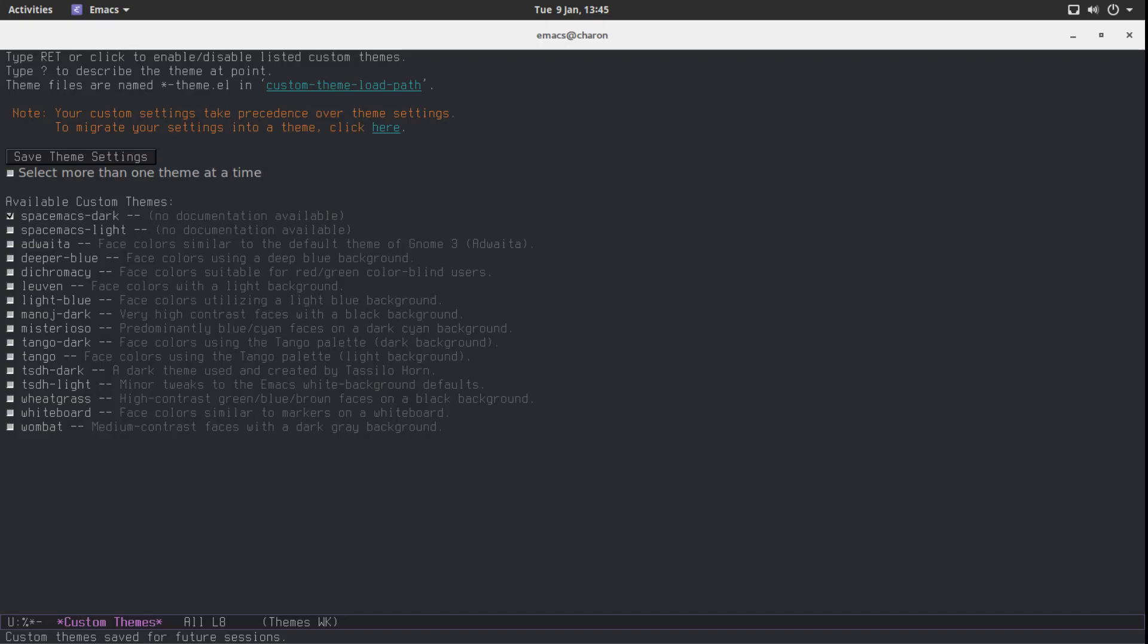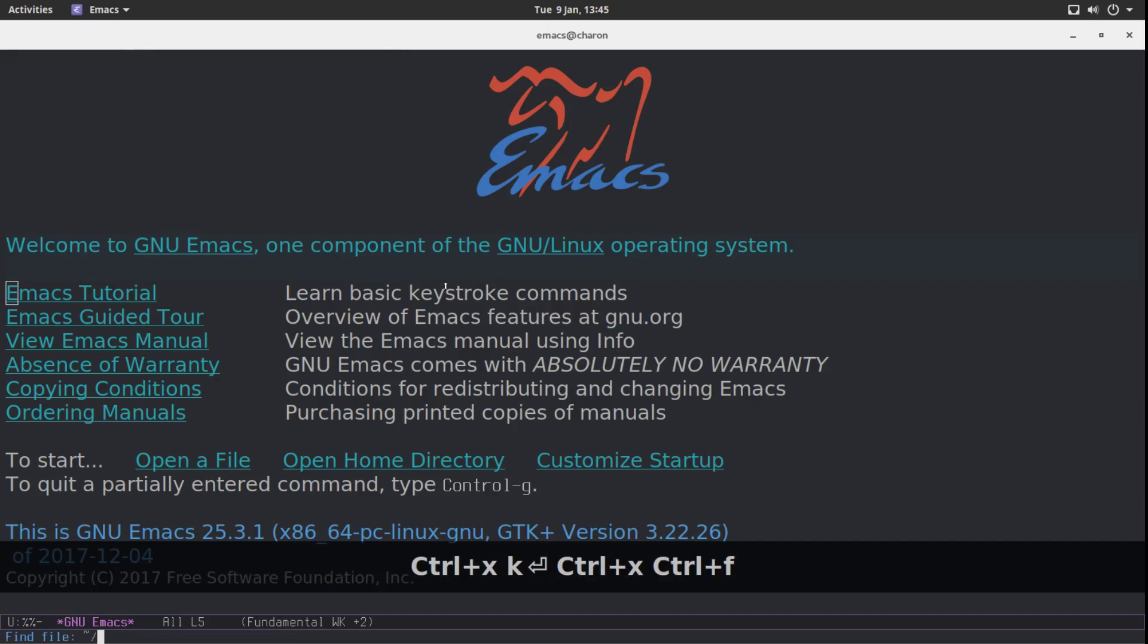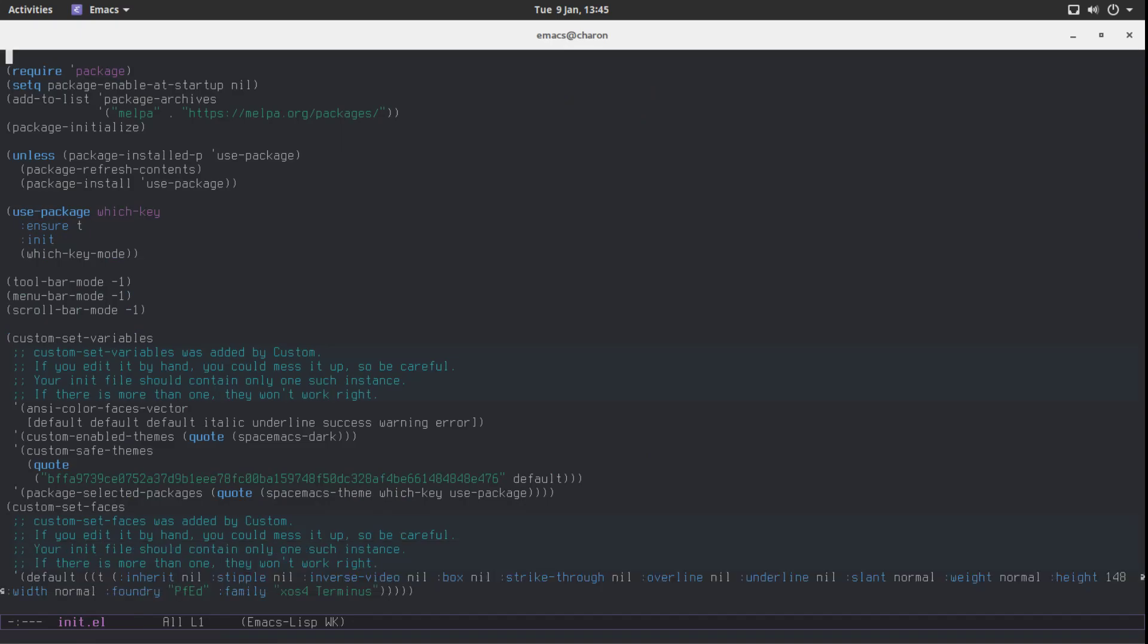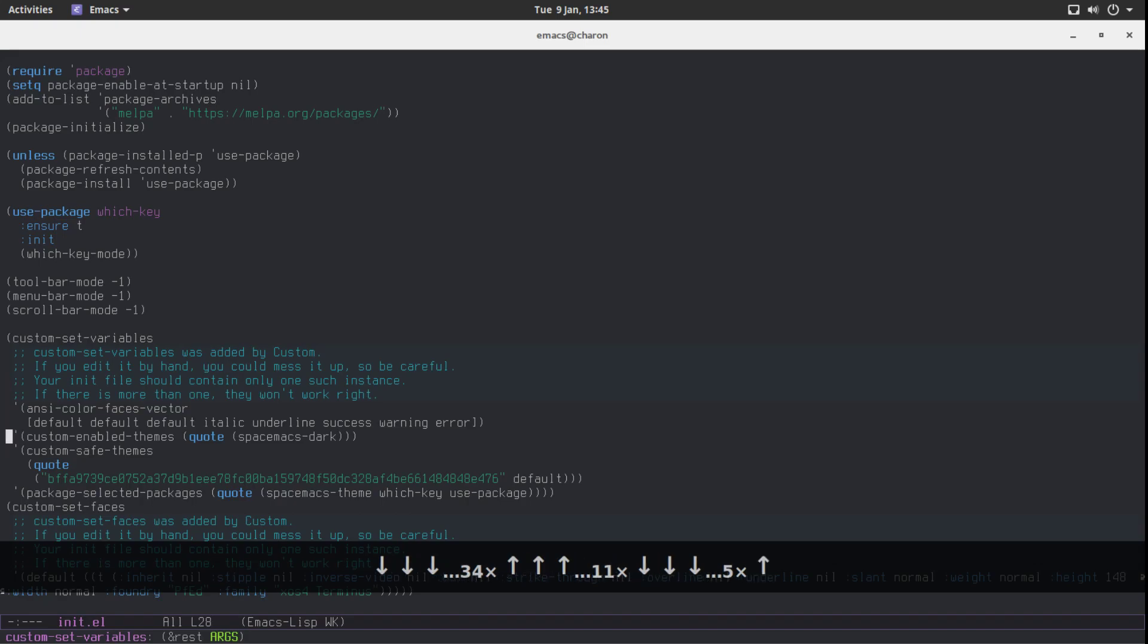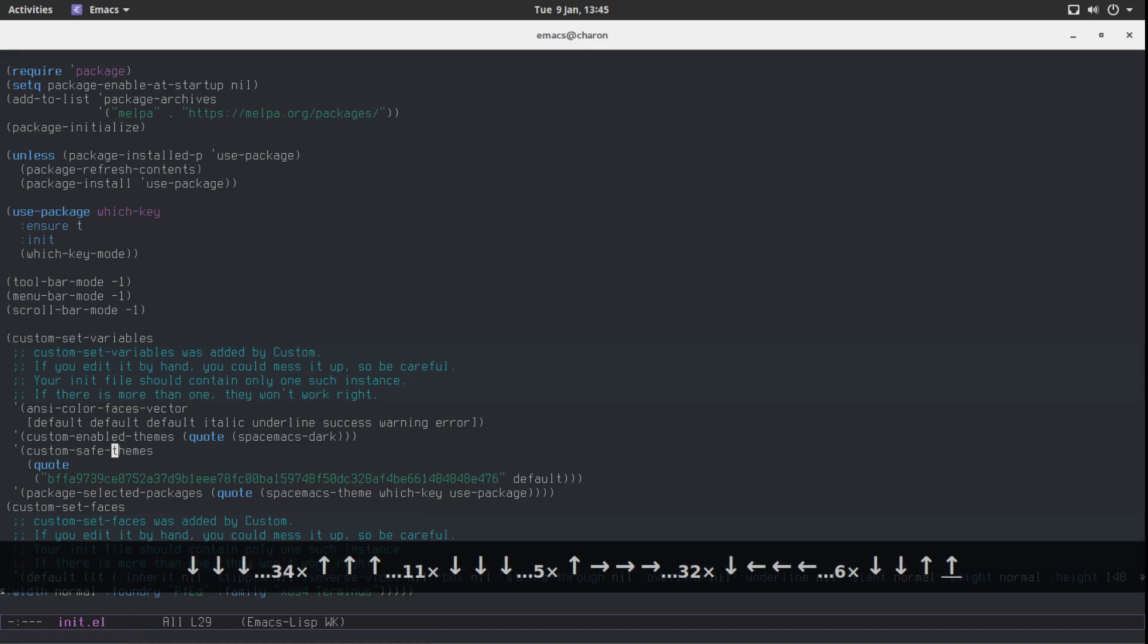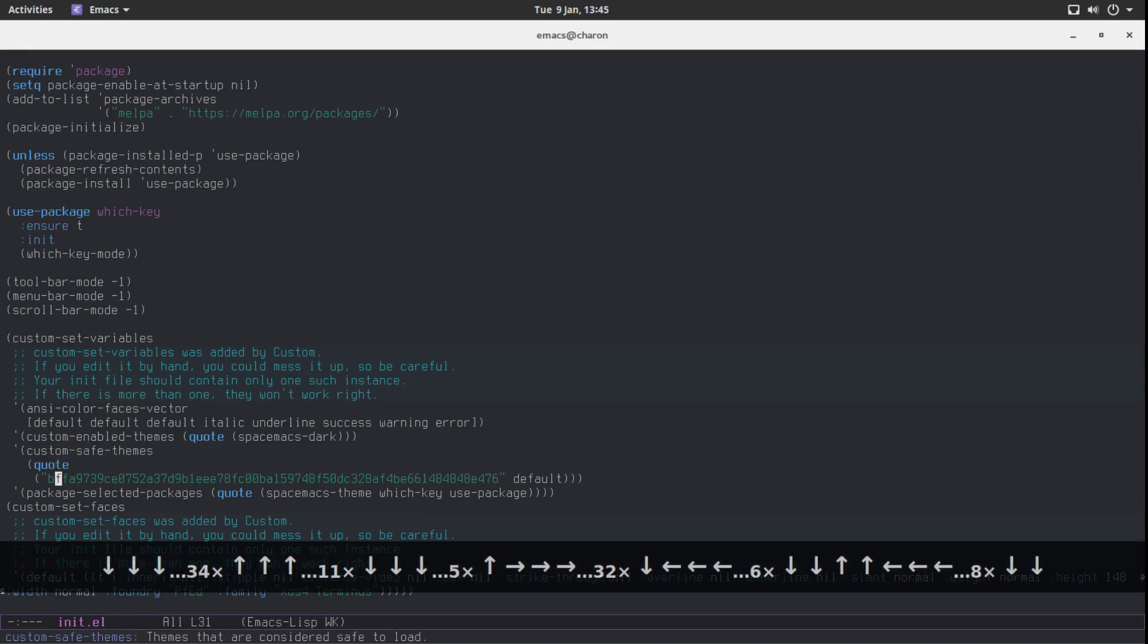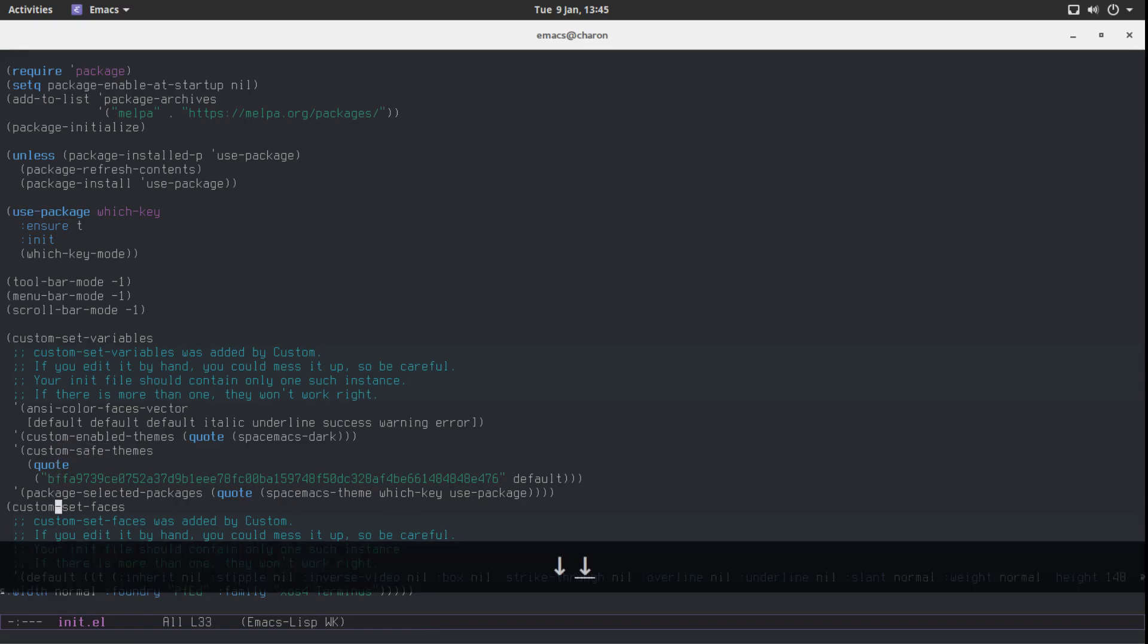Save theme settings. And you can probably guess that it already wrote our init file. So let's close this. Let's visit our init file. And let's see what happens. And right here are the custom set variables. And the custom enabled themes was set to Spacemacs Darks. It is called a safe theme now. So it won't ask you every time. And it's persistent. This change is going to stay.